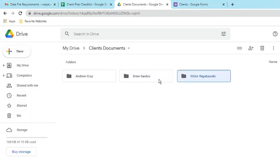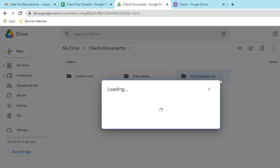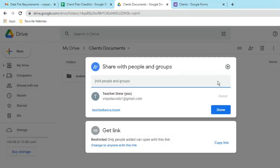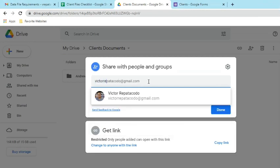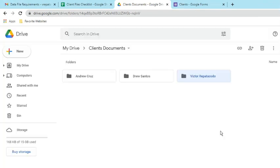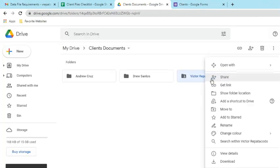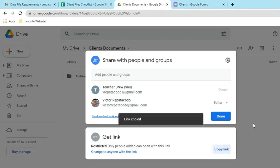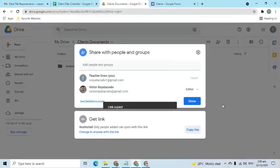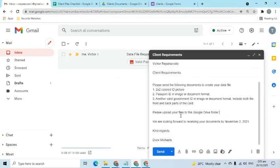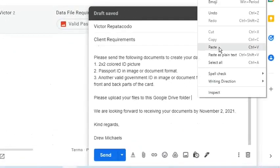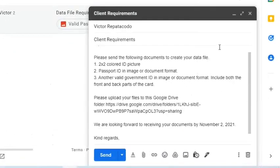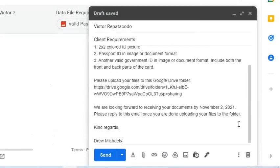Here's the folder of one of the clients. Right-click, then choose Share. Enter email address of the client. Then choose Editor from the options. Copy the link, go to the email, paste the folder link. This is where the client should upload the files. Indicate on the email that the client should reply once they have uploaded the files to the folder in Google Drive.